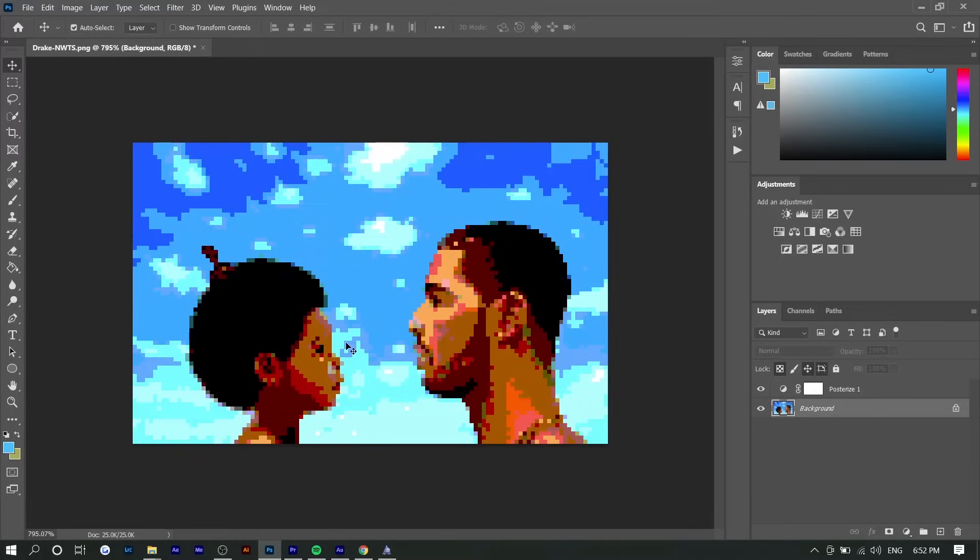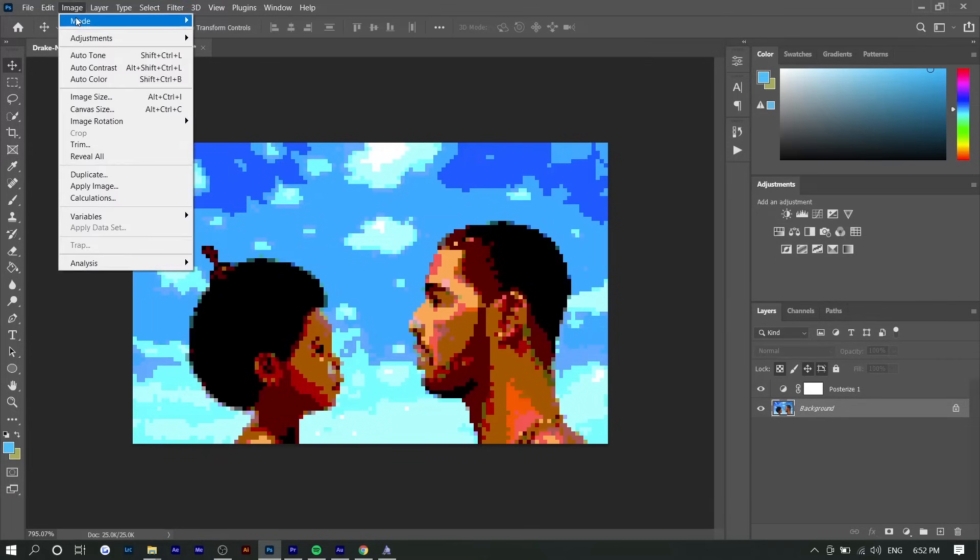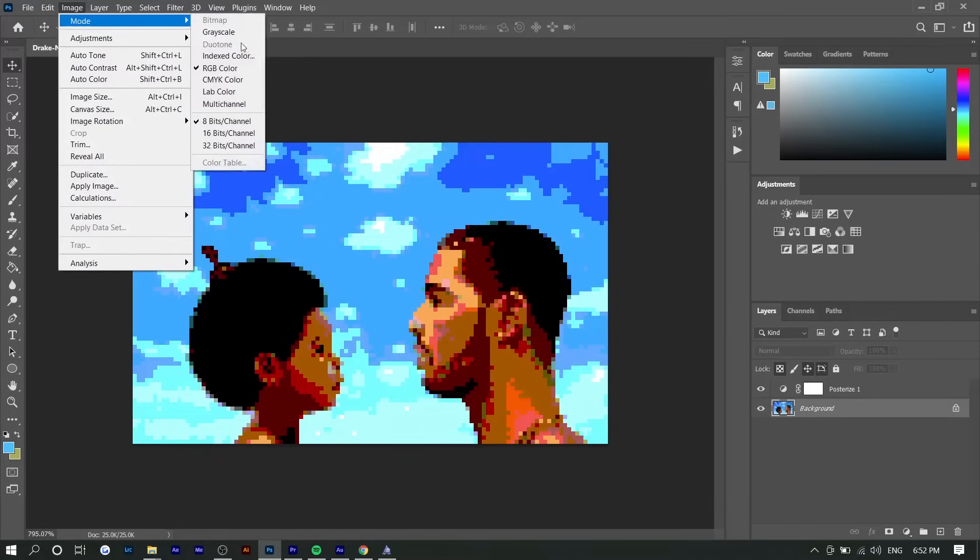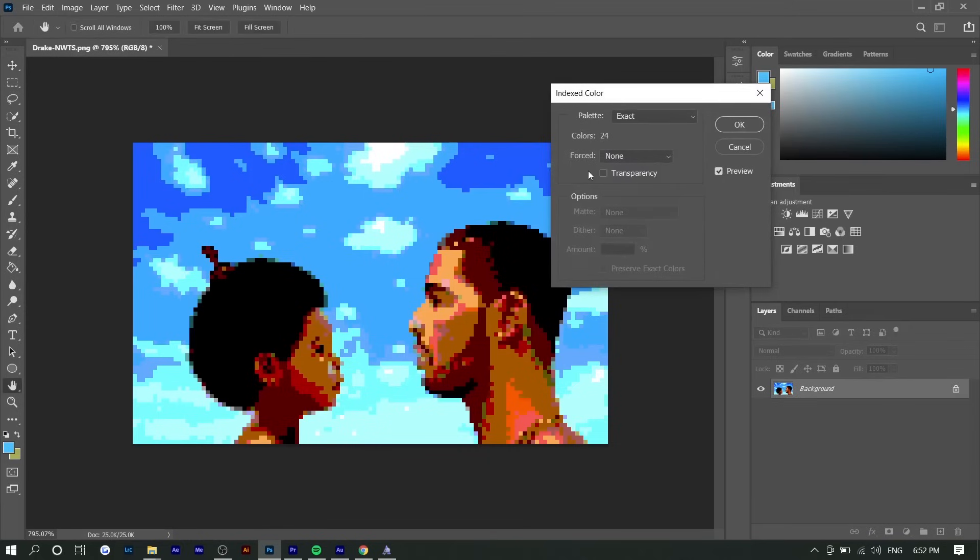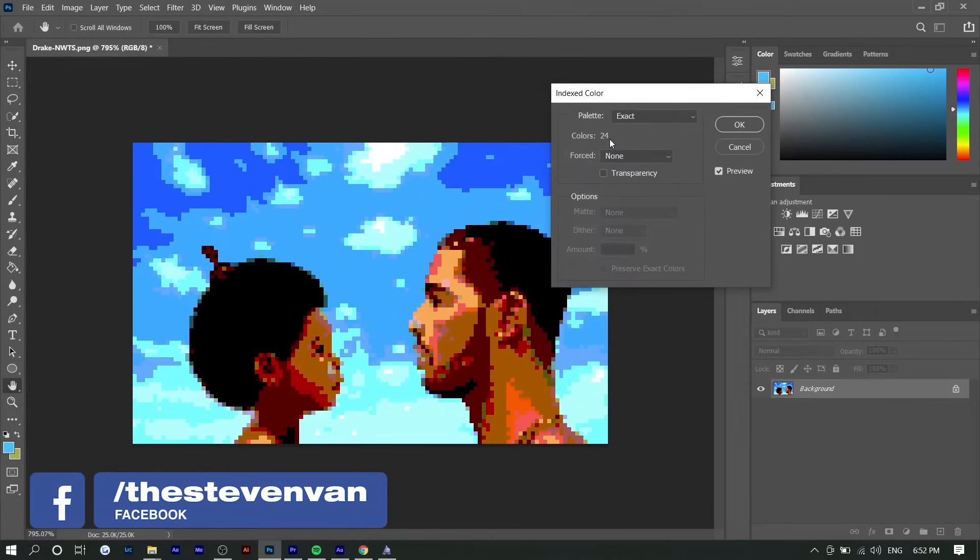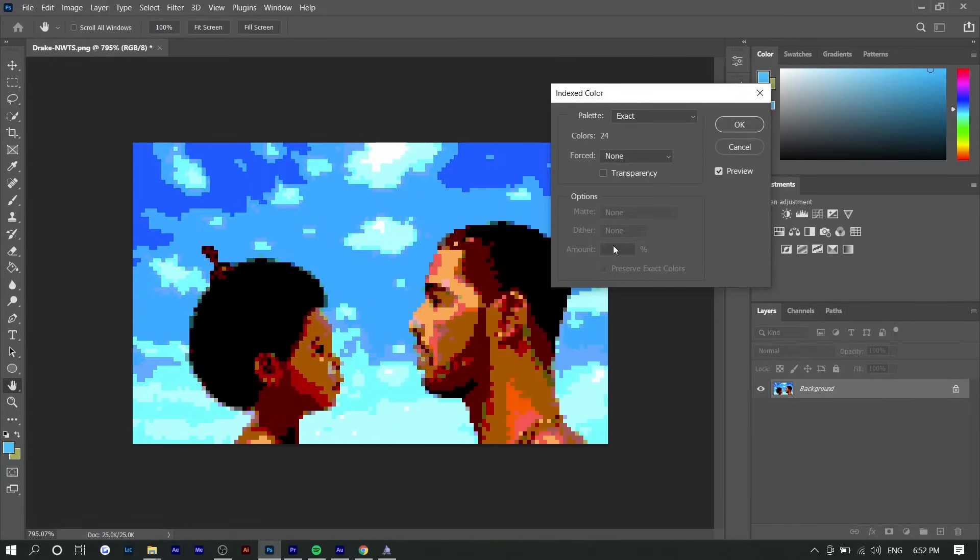Just to add on to this a little bit and simplify this image even more, what you could do is go to Image, Mode, and go to Index Color. Basically this will allow you to simplify the amount of colors. Right now there's 24 different colors in this photo.